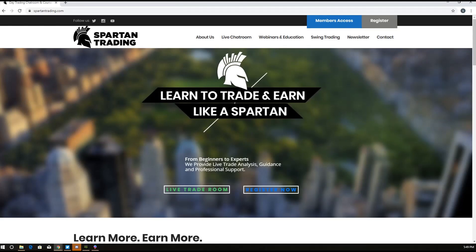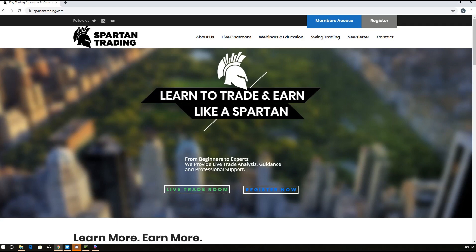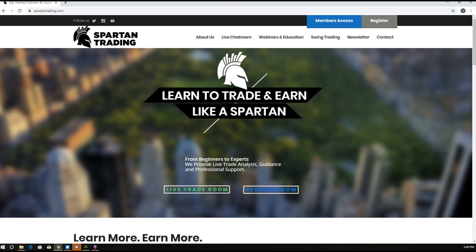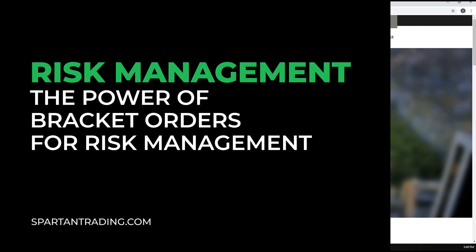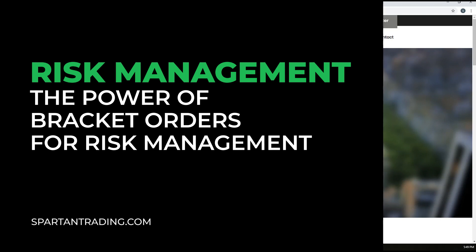Hey everybody, Spartan here from SpartanTrading.com. I wanted to talk to you guys a little bit about some more risk management tips, and specifically in this video, controlling risk by using bracket orders.